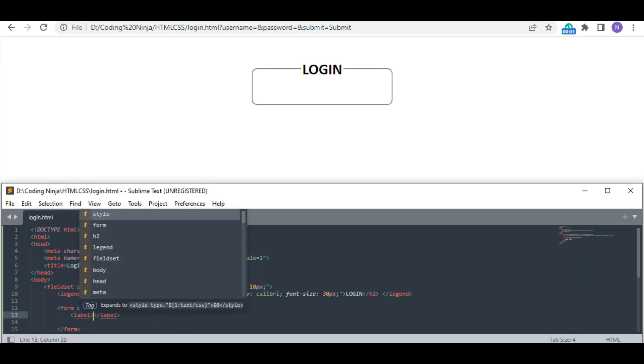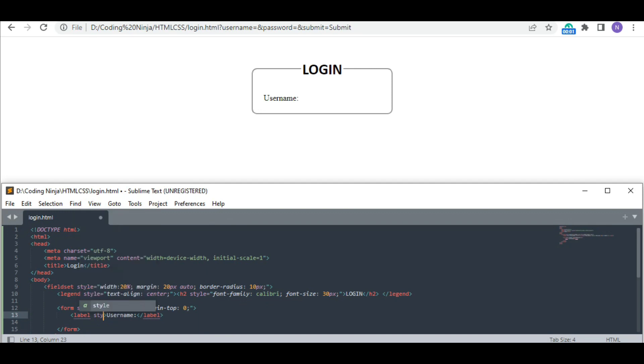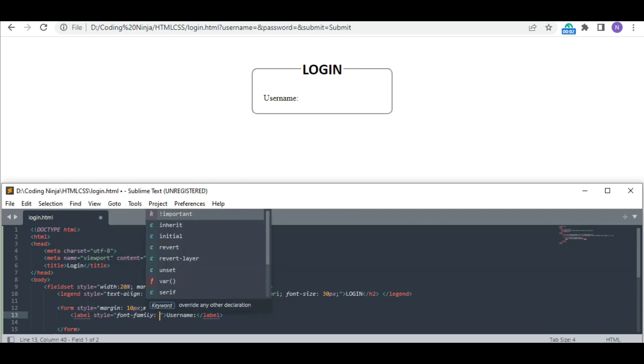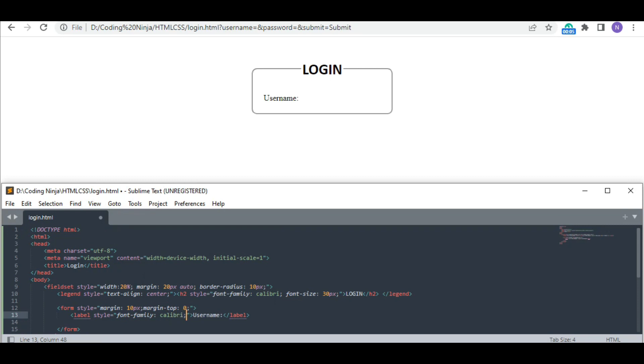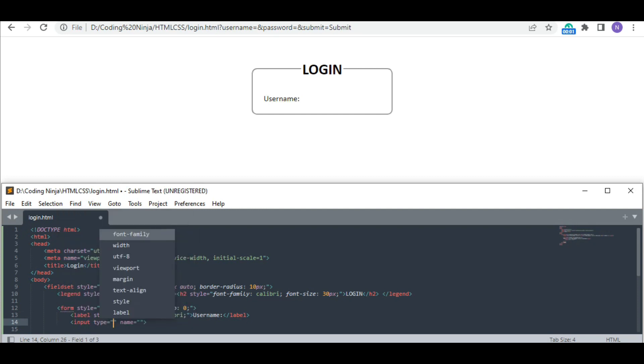The first label is for the username. I am changing its font family to Calibri too. Now designing the input box where the user will write his username. The input type is going to be text.